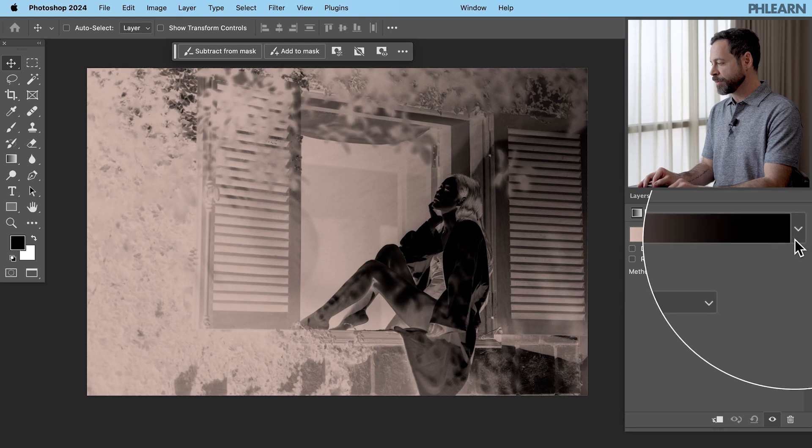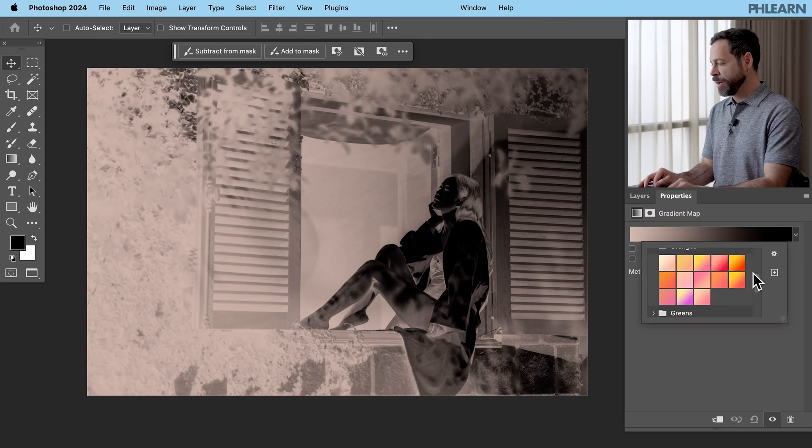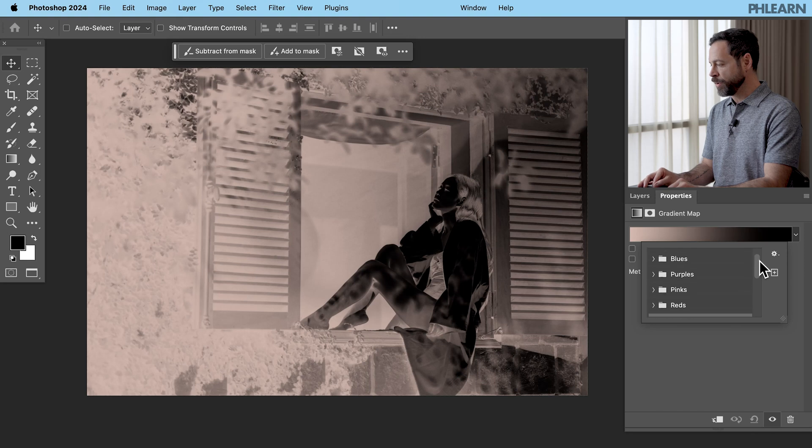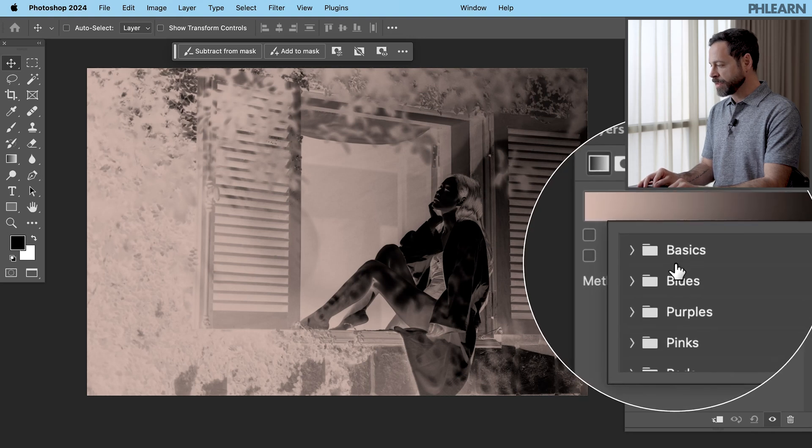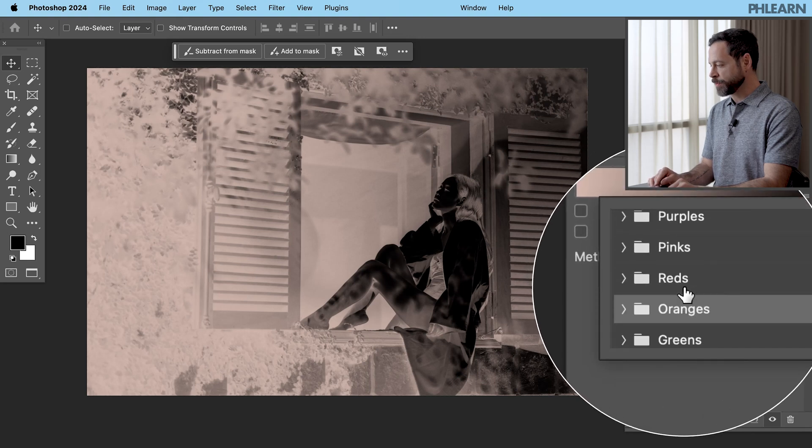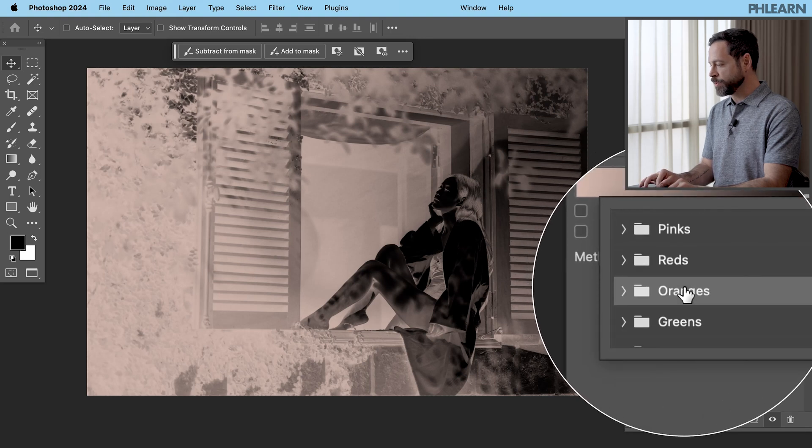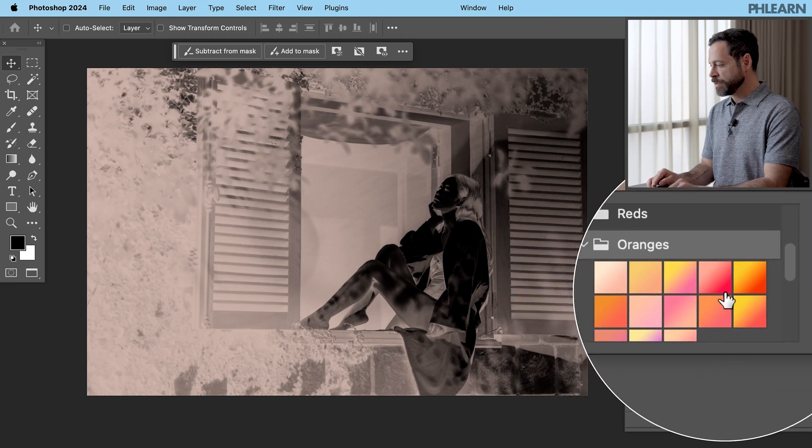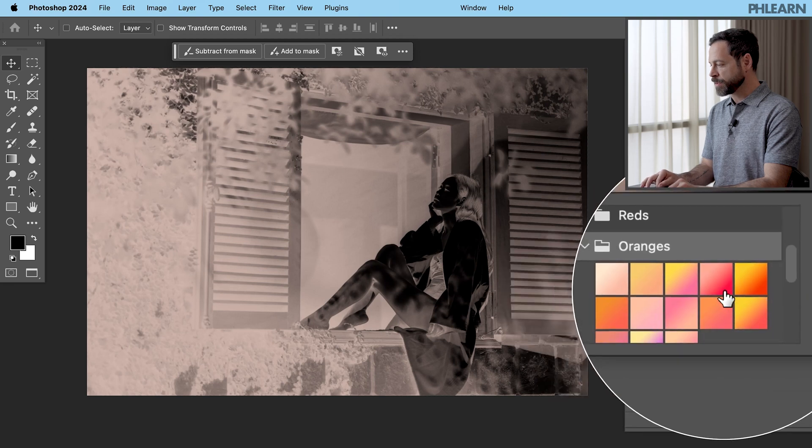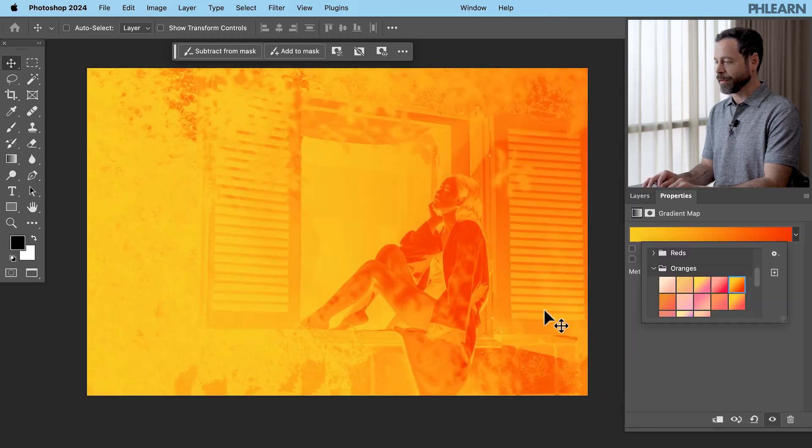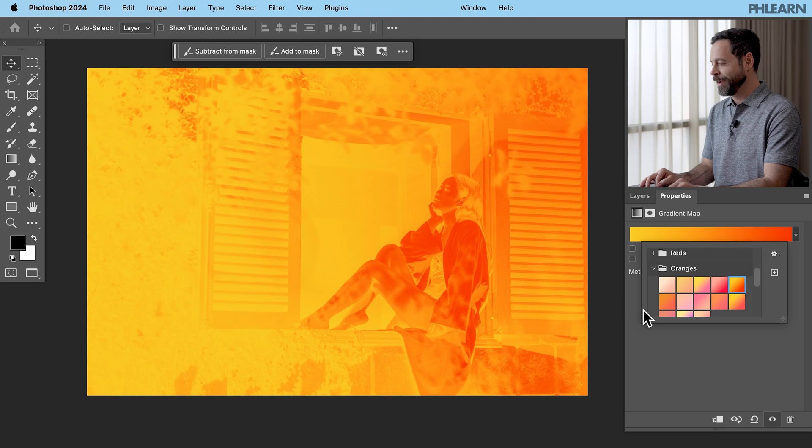Here we have in our properties window you have your gradient. Let's just go ahead and click on this little down arrow there and then you can choose all of these different gradients. So let's go ahead here and just start off the top. We have our basic, our blues, our purples, our pinks, reds. Let's go into our oranges and start off with something like this. That looks really good. Well it looks OK.